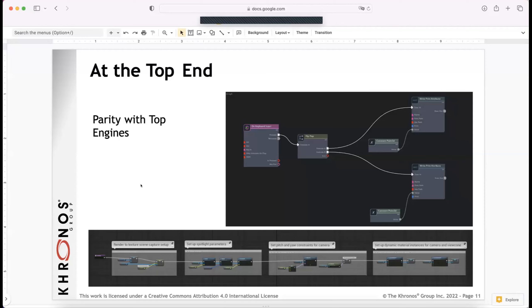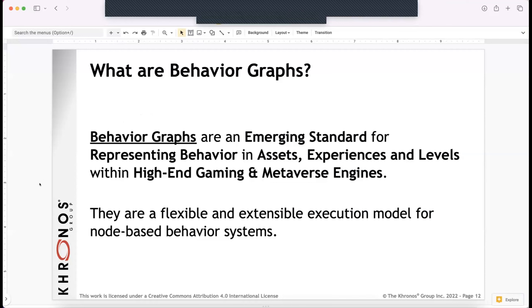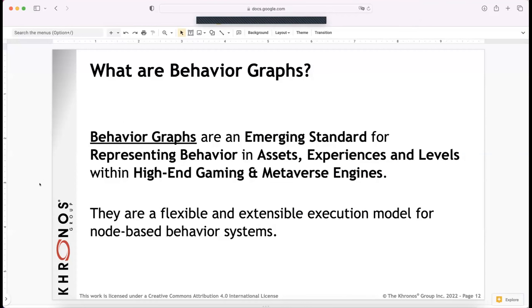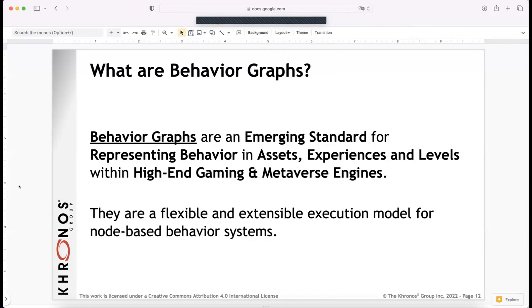At the top end, we are hoping for creating a system that has roughly parity with the systems that exist in top game engines. Ben Houston will describe that. So, what are behavior graphs? Behavior graphs are what you've seen in top-end game engines. They're for representing behavior in both assets, experiences, and levels. They're becoming more popular in things aiming towards the metaverse — more high-end than just web experiences, though web experiences can be seen as a subset of that.